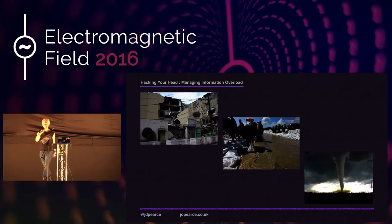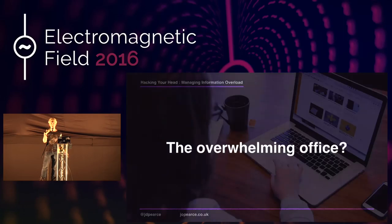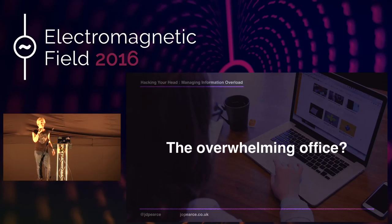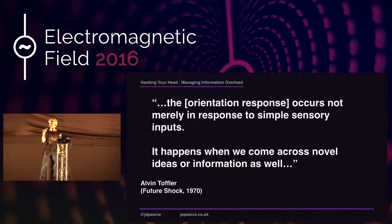The sources of overwhelming stimuli in extreme situations are clear. But what about here and now, where there are no bullets flying through the air and the earth is steady beneath our feet? Toffler went on to say that the orientation response occurs not merely in response to simple sensory inputs — it also happens when we come across novel ideas or information.